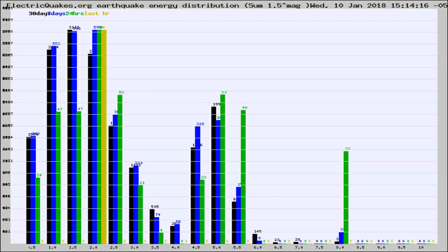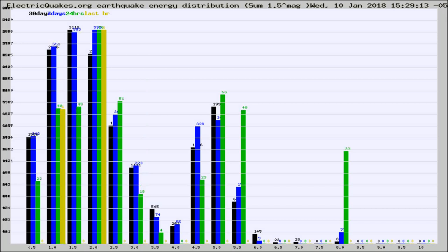Now you're looking at earthquake energy distribution by magnitude. This is worldwide, and you're seeing them changing as they did every 10 minutes within the last hour.